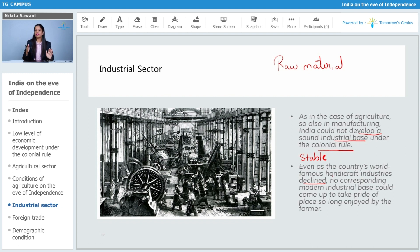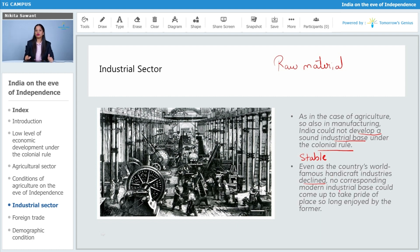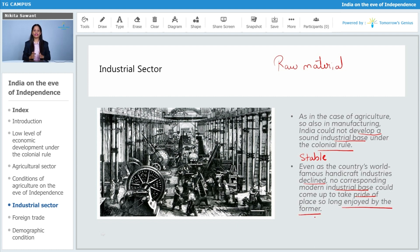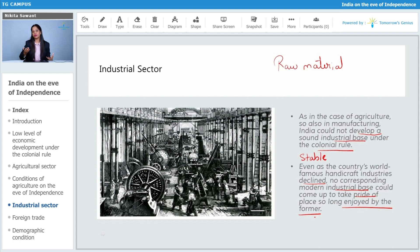Apart from that, even as the traditional handicraft industry was declining and the existing manufacturing sector was declining, there was no corresponding modern industrial base that could come up to take the place so long enjoyed by the former. On the one hand, agriculture was suffering; on the other hand, existing manufacturing activities were also declining, and no corresponding industrial base was coming up in India.